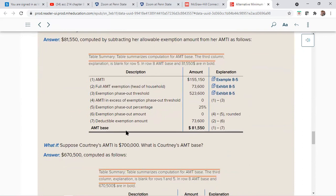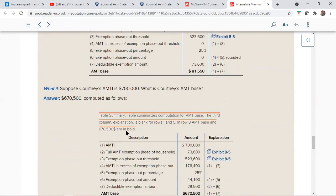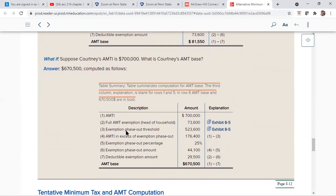They show how to calculate the phase-out: if her AMTI were $700,000, take $700,000 minus the lower end of the phase-out ($523,600 for head of household), giving $176,400. Twenty-five cents of every dollar of that is $44,100. Of the $73,600 that would be allowed, she must reduce it by $44,100, leaving an exemption amount of only $29,500.